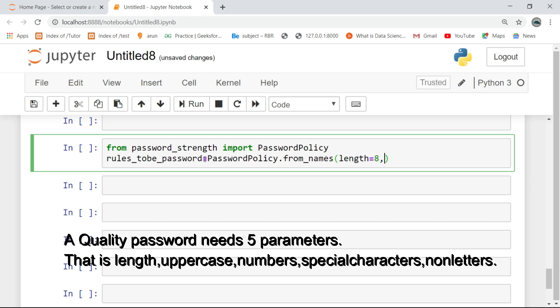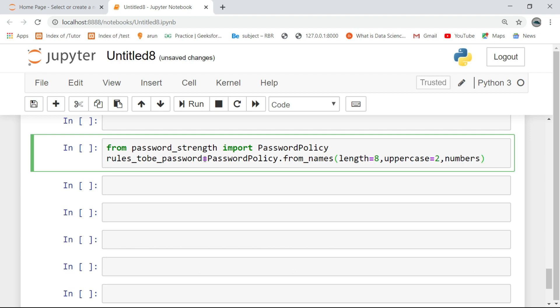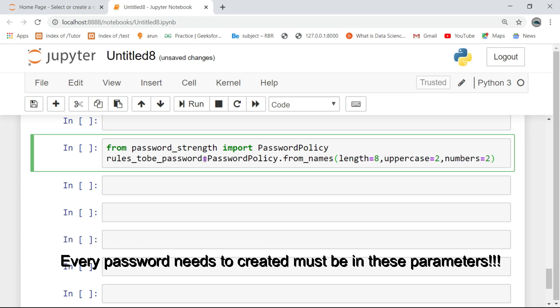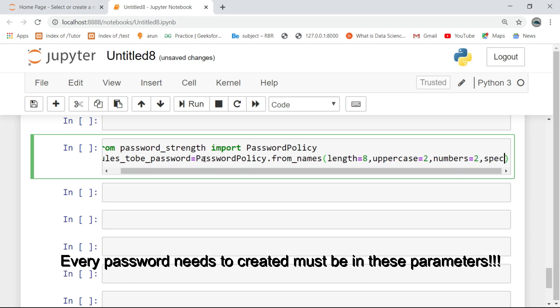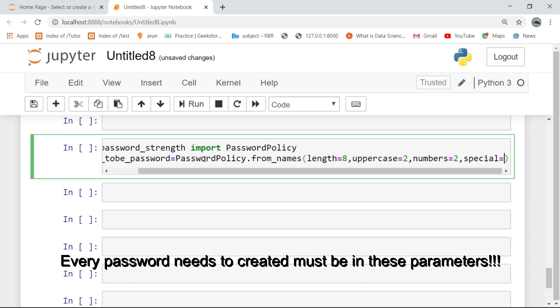A quality password needs 5 parameters: that is length, uppercase, numbers, special characters, and non-letters. Every password needs to be created with these parameters.